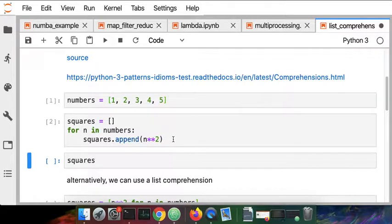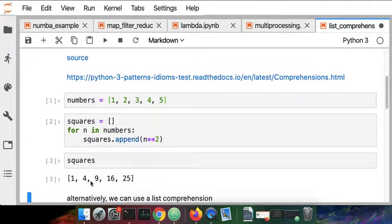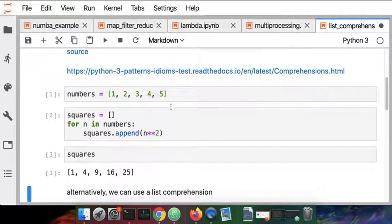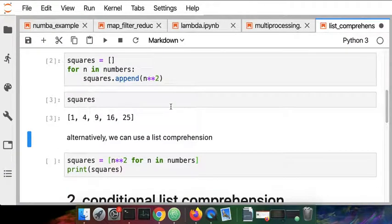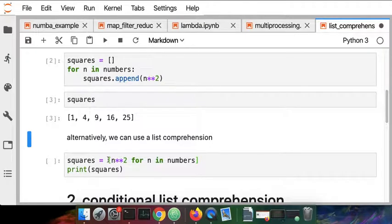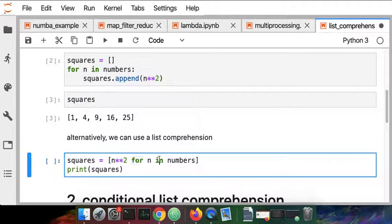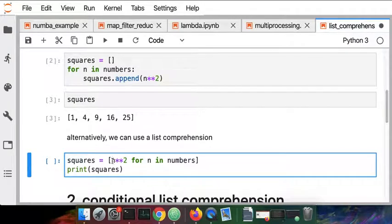When I do that I get back the expected result of one, four, nine, sixteen, and twenty-five from the original list. The way that we would transform that into a list comprehension is we use the square brackets. We want to get an output of a list and we're using the same keywords for and in, except here the thing that we're doing, the n squared, goes on the left-hand side of that statement.